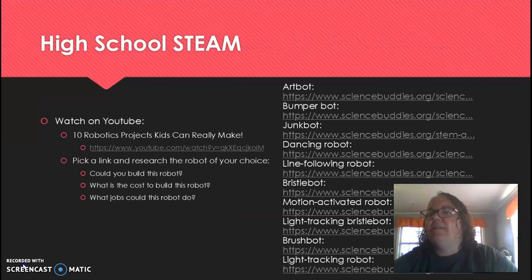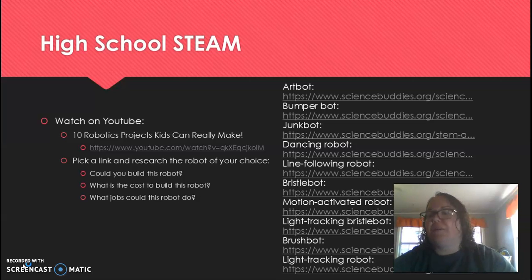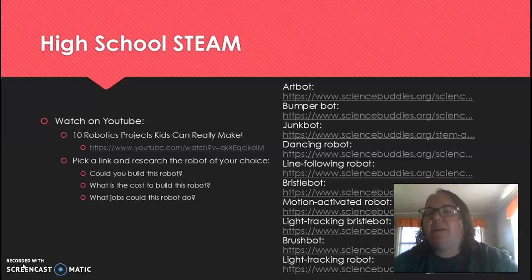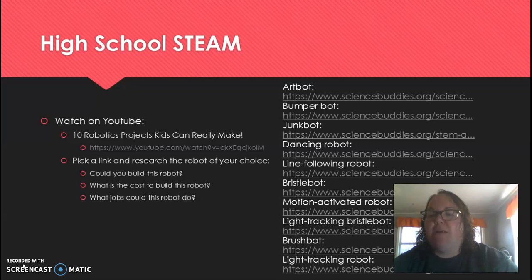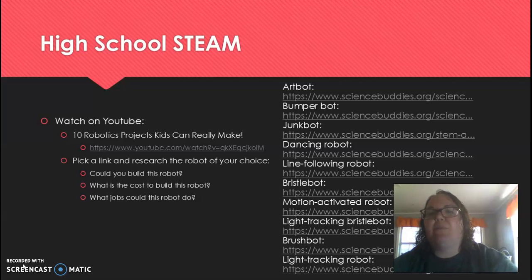High school STEAM class, your project for the week. I know our season kind of ended shortly and we still have a lot to do with our robot. Hopefully we can eventually get back to that, but for now your project is to watch the YouTube video "10 Robotics Projects Kids Can Really Make." Once you watch it, pick a link to the right here on your screen and research the robot of your choice. Try to think of if you could actually build this robot, what the costs would be to build it, and what jobs you could use this robot to do. Have fun with this project. Hopefully this will give us some skills that we can transfer in when our FRC season starts back up.